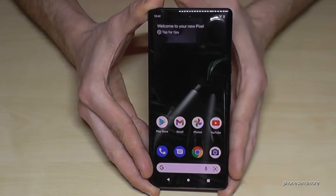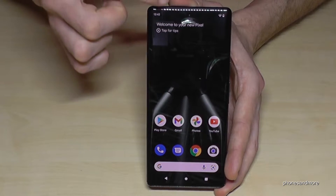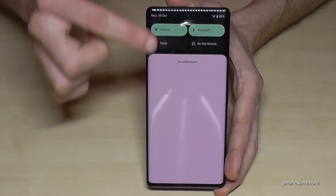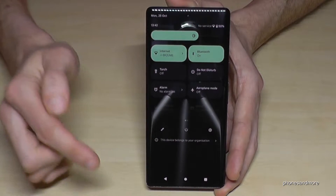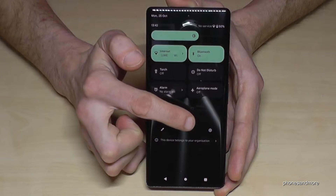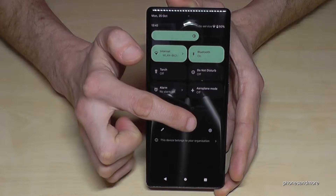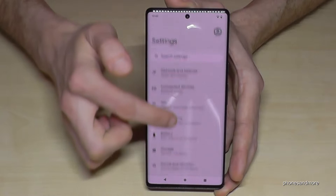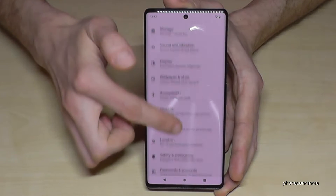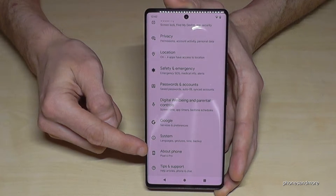For that we will need the Settings, so just scroll down here, scroll down a second time, and then we will have here the symbol for the Settings. Tap it and then scroll down to the 'About Phone' option.